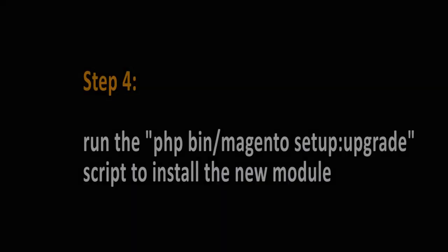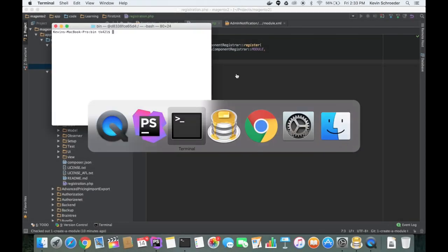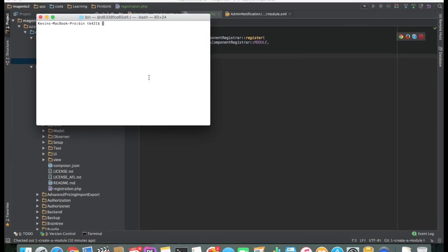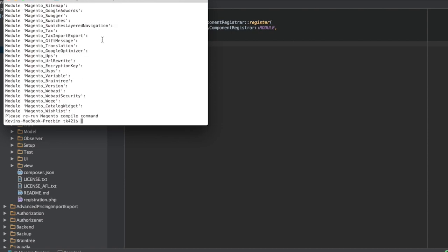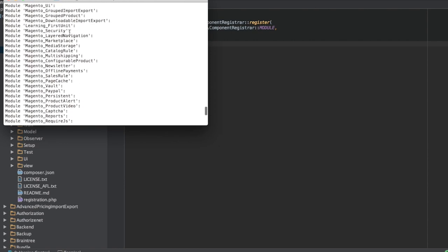The next step is to run the setup upgrade command. Running this command will make your new module active, notifying Magento of its presence. It should echo a large amount of output, one line of which should be Learning FirstUnit. Verify that this line of code is there.